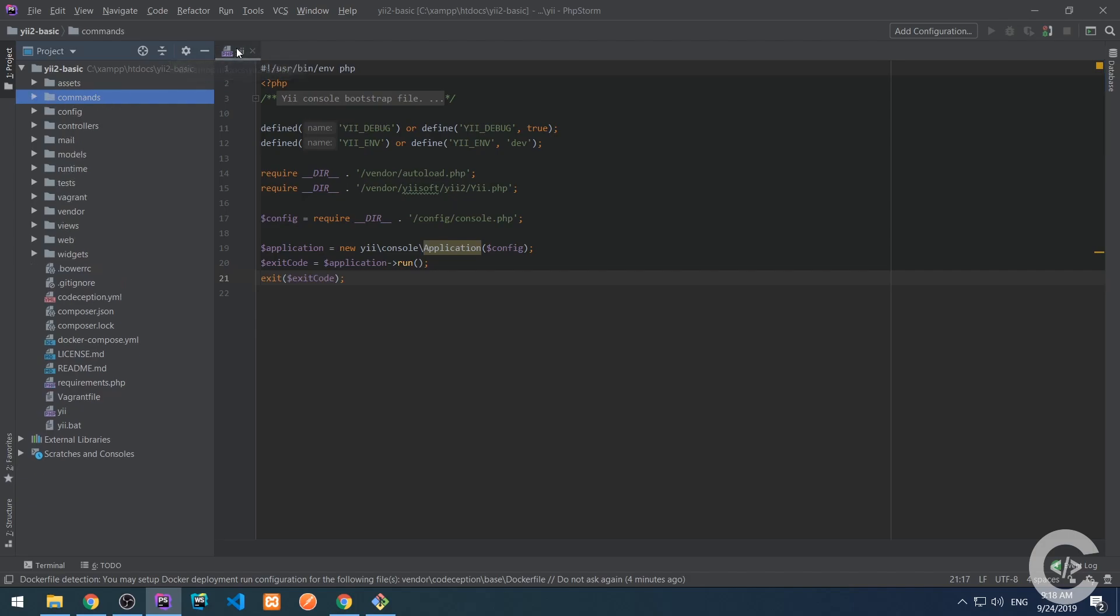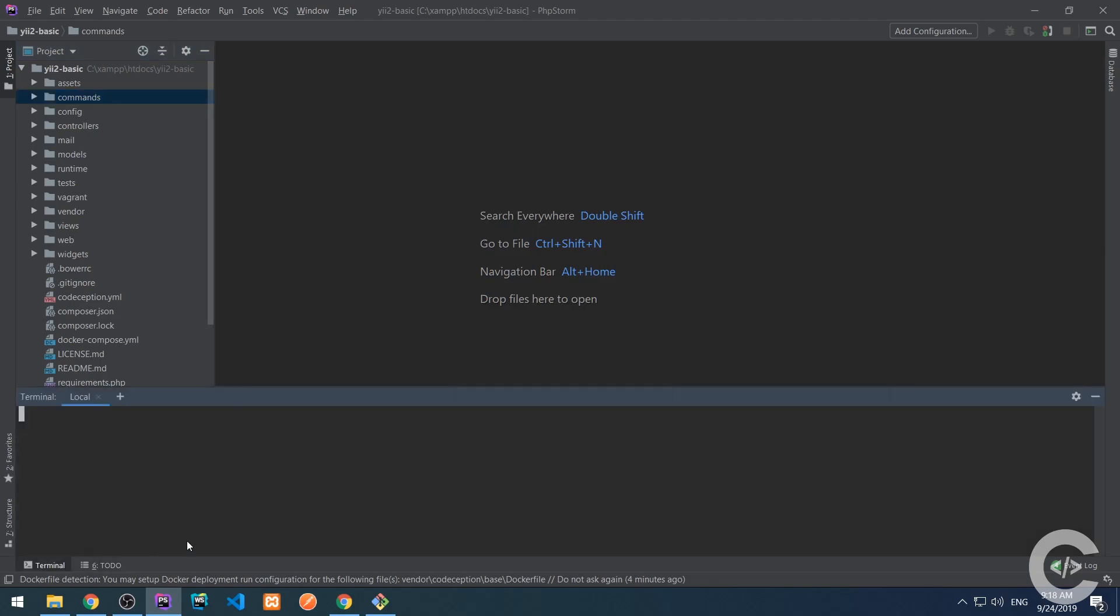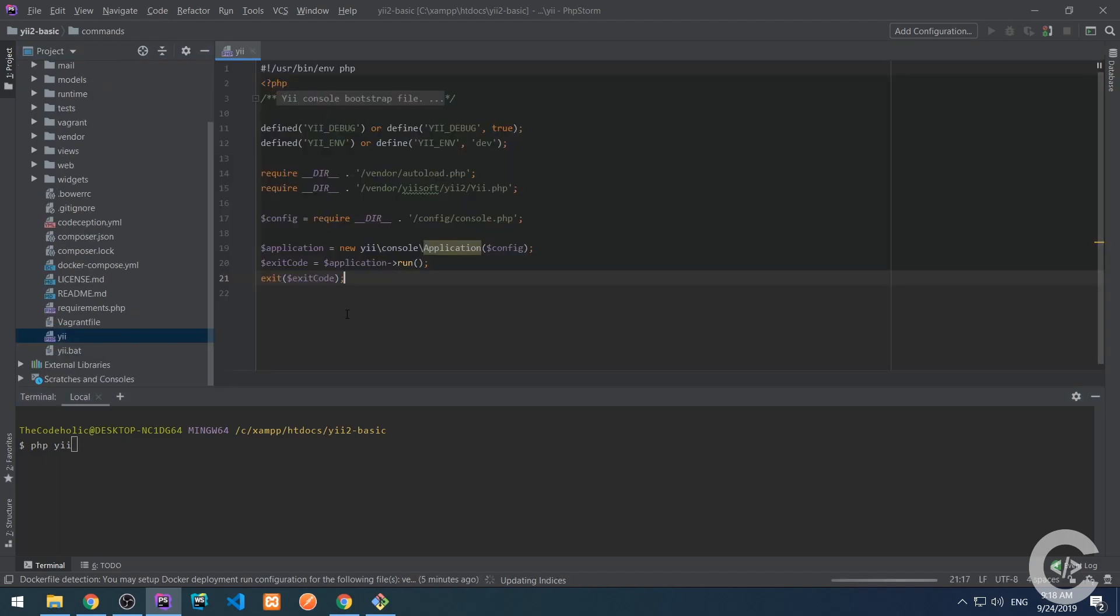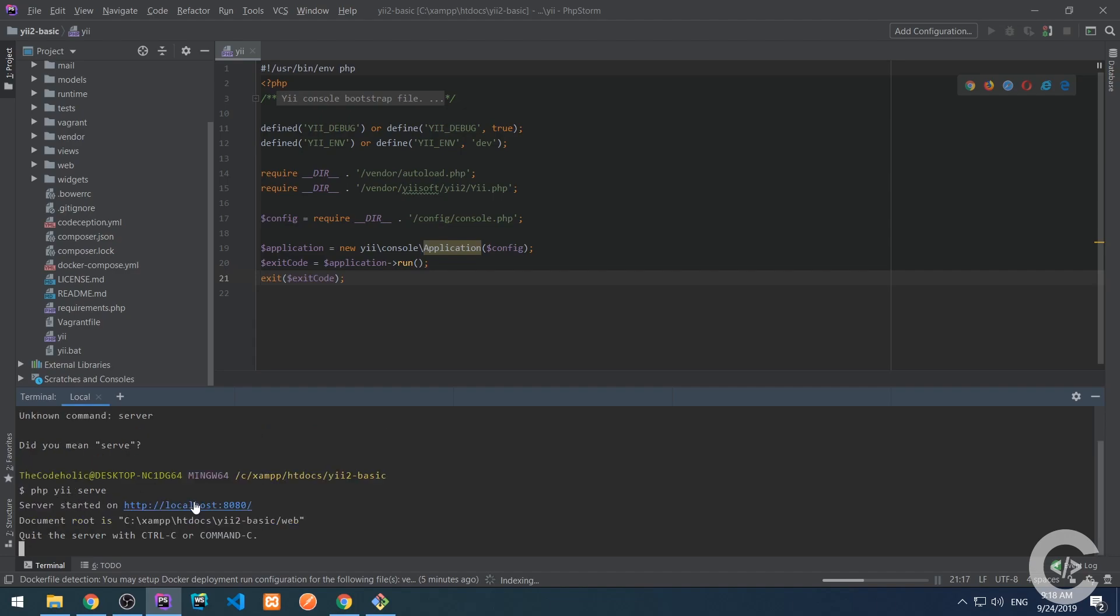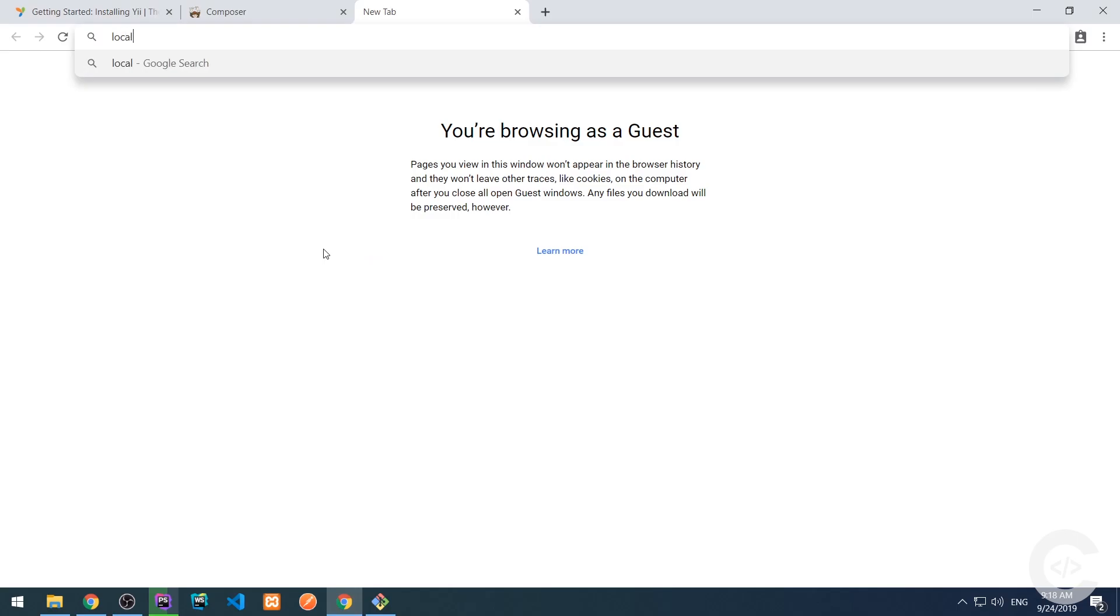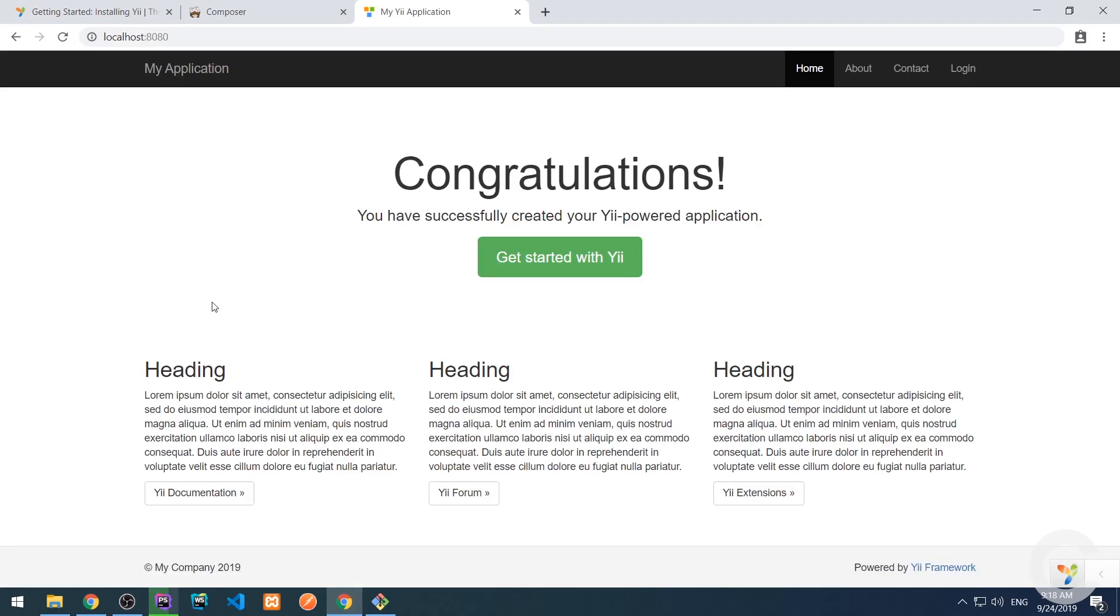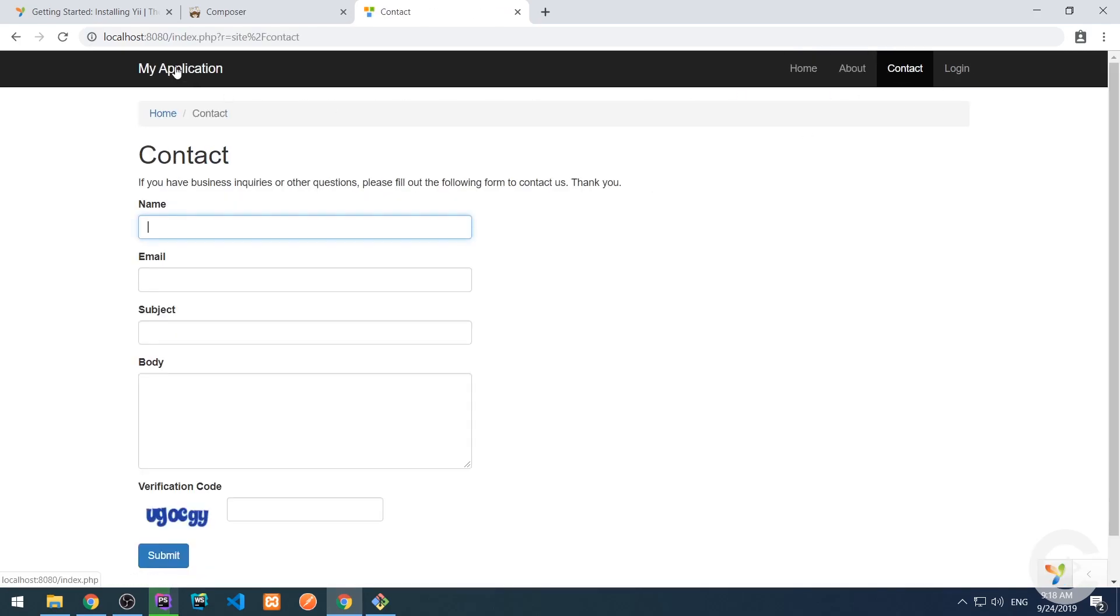So now we're going to run the application. So we're going to run php yii and we're using the yii file I just opened. So I'm executing the yii file using PHP and I'm running serve. Php yii serve and this starts the PHP's built-in server on localhost 8080. I'm going to open localhost 8080 and here is the framework up and running.